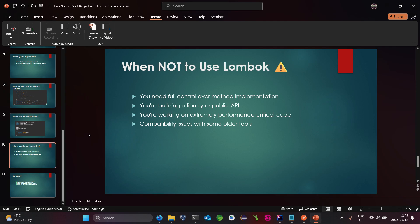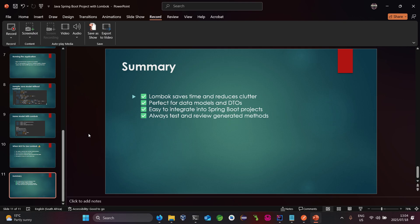Before I close, here are some insights on when NOT to use Lombok. Avoid it when you need full control over a method implementation — for example, if you are importing a module from an external library. Avoid it when building a library or public API. Also be aware that Lombok may give some performance issues in performance-critical code, and there can be compatibility issues with older tools. It requires Java 17 and above.